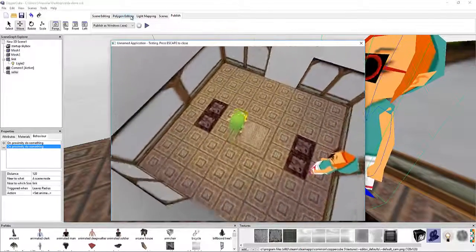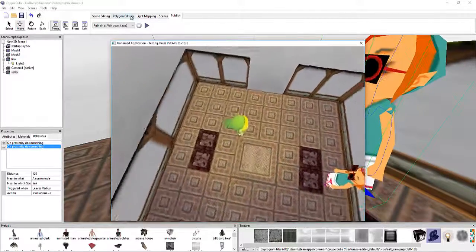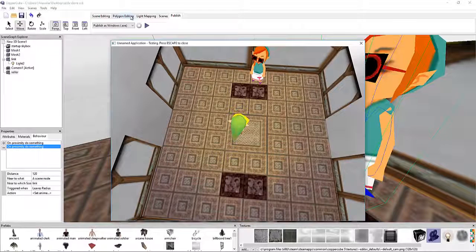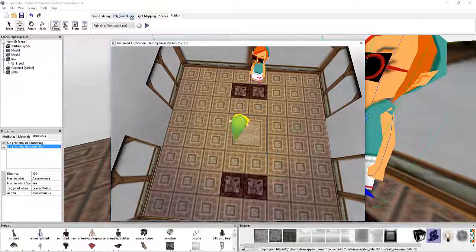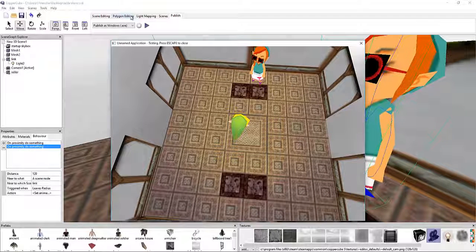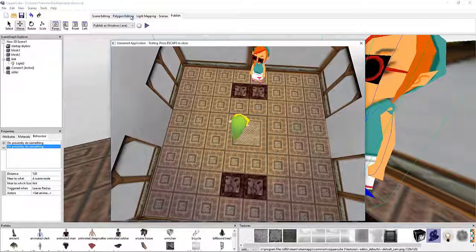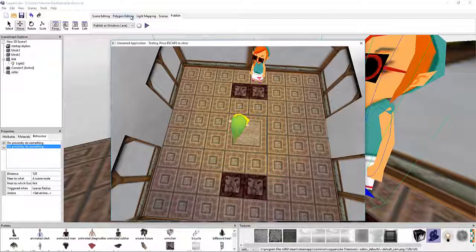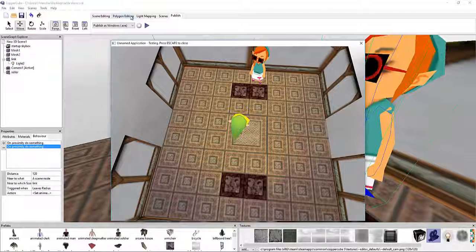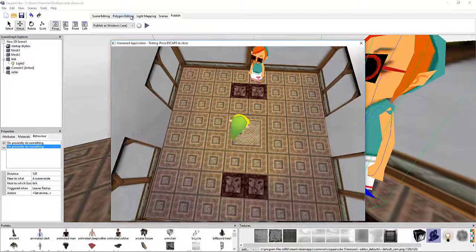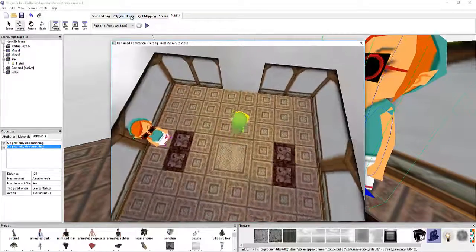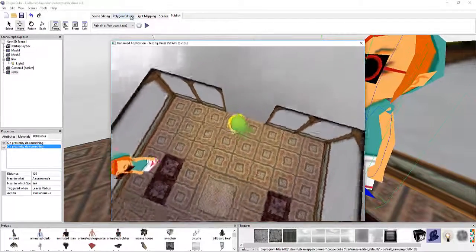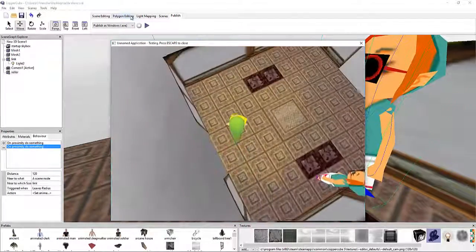See, but what actually is going to happen is on proximity to something, it's going to trigger a basically a discussion between us and her. And then when we leave said discussion, it's then going to say okay, she's going to go back to idle. And then we can go back onto what we're going to do.